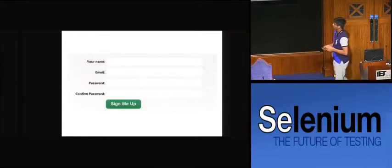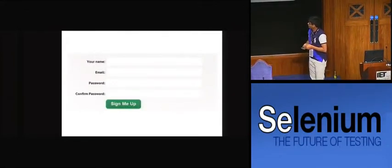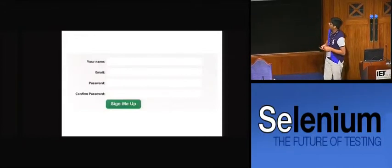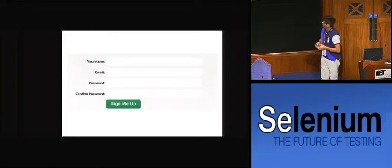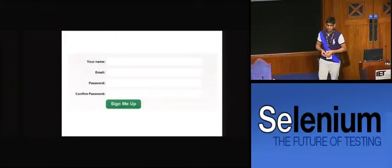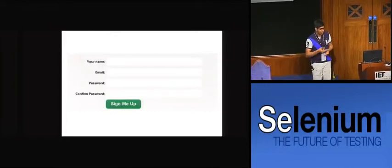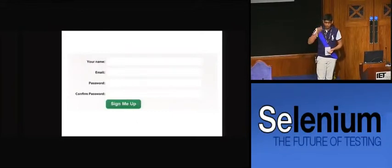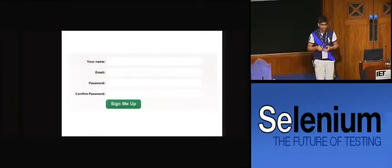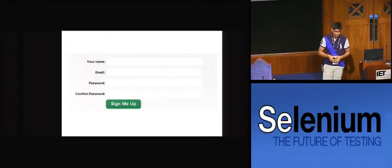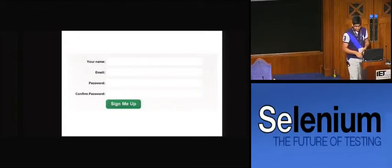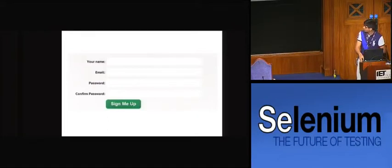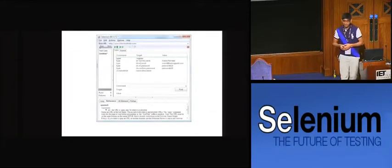Let's start with a very simple application form. This is a normal registration form which I have taken from my pet project, iCheckWebsite.com. It's a very simple registration form — you have four fields, a sign-up button, and it behaves as you would expect. Fill the form, click on the registration button, you are registered, and you will be on the welcome page for that particular site. Pretty simple.